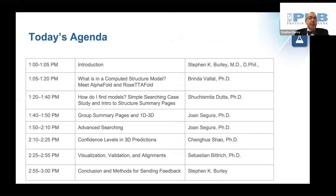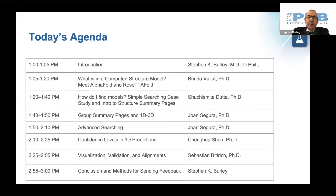Today's agenda is depicted here. We will be starting off with Brinda Vallott, and each of the speakers will successively introduce the other.